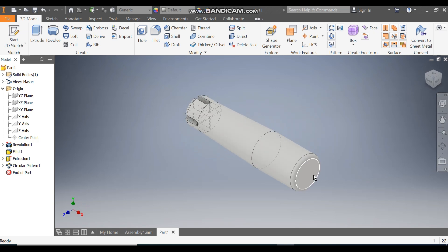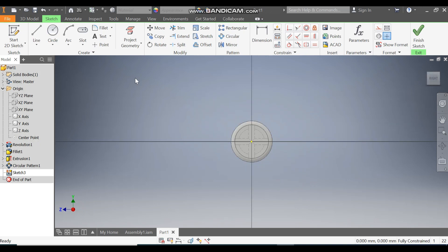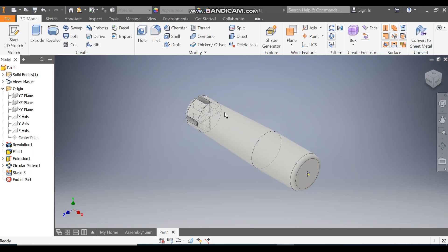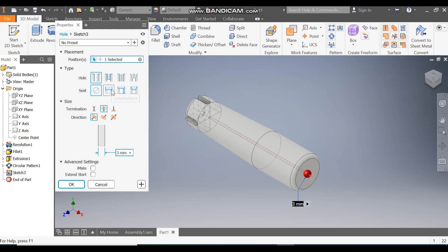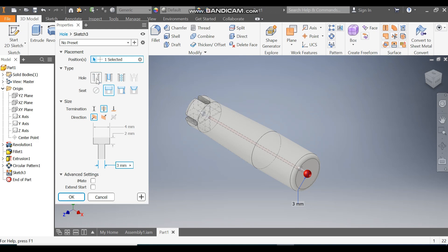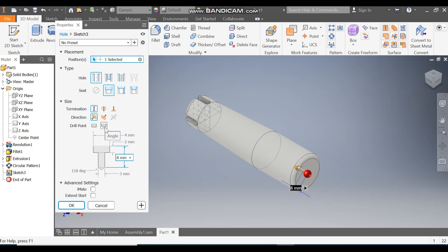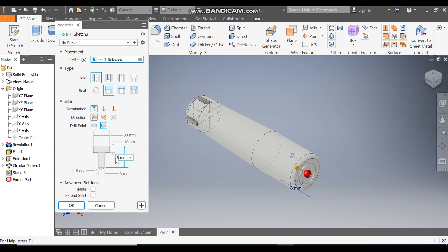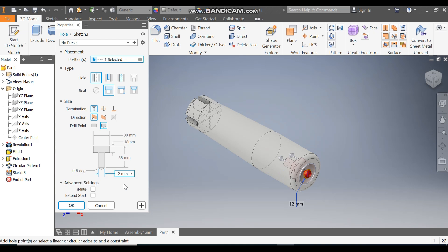Select this face, go to Create Sketch, take Point command and place one point on the center, finish sketch. Take the Hole command — counter bore type, simple hole, distance option. The drill point angle is set. The counterbore diameter will be 30 mm, depth of counterbore 18 mm, total depth 38 mm, drill diameter 12 mm, and drill angle 118°.